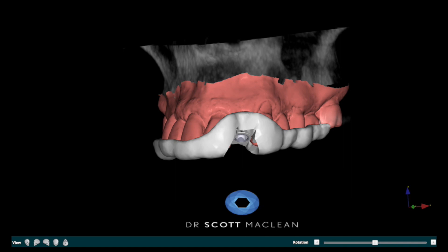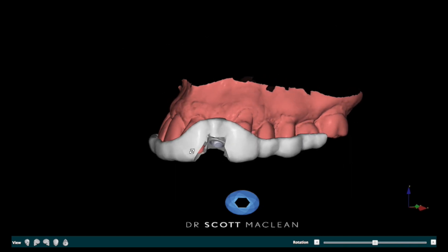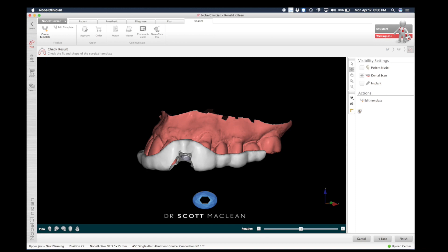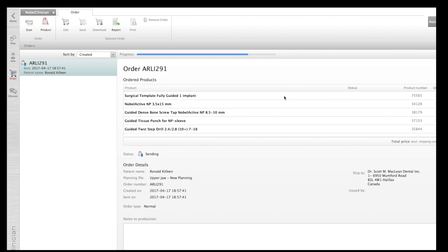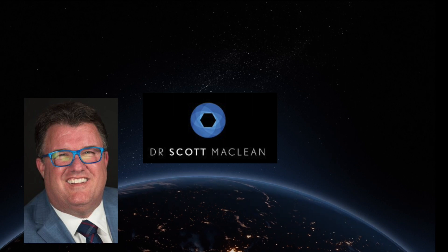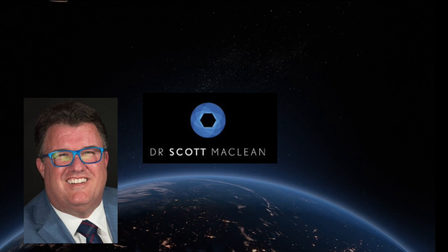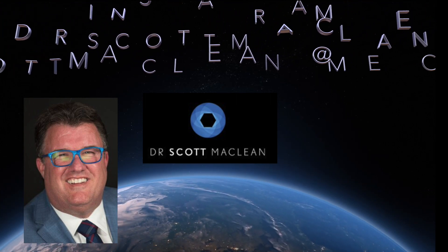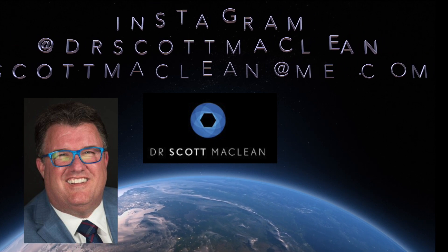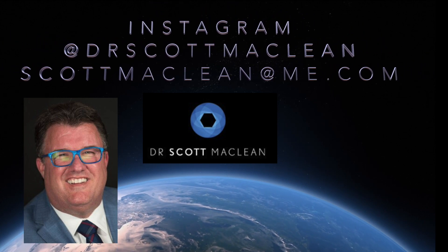The final template is going to be fabricated by Nobel BioCare, sent back in about four days, and then we'll be able to do the surgery. We used to have to take models with PVS impression material — this is way better. Taking STL files from internal scan files is the way to go, and putting them in with the DICOM files is just amazing. It's really the digital workflow at its best. This is Dr. Scott McLean — follow me on Instagram at Dr. Scott McLean, or send me an email. Subscribe to this channel if you want free updates.